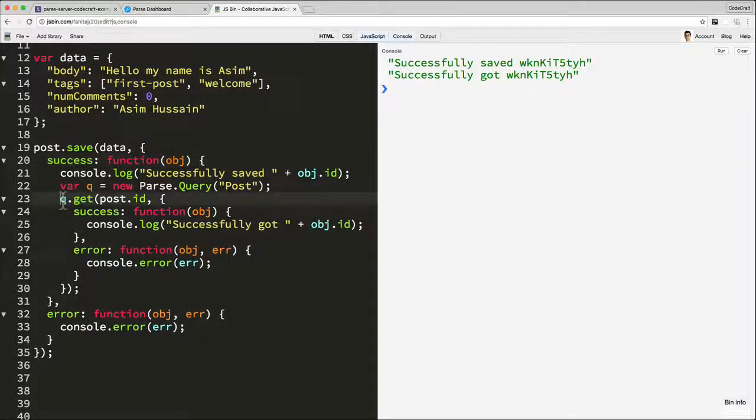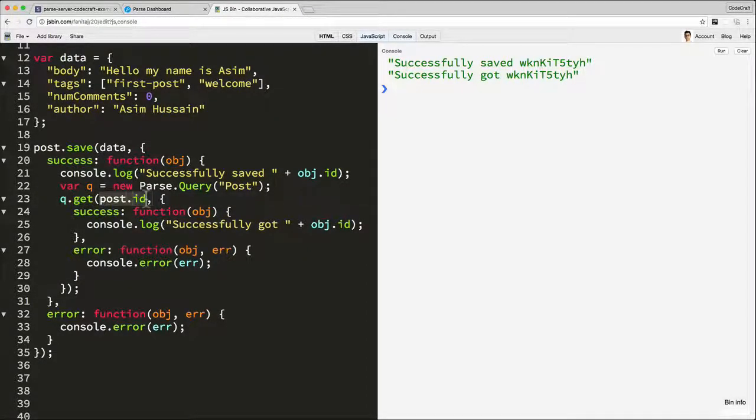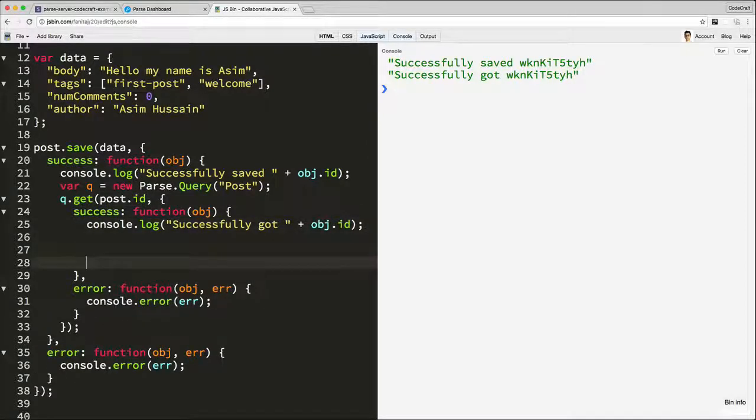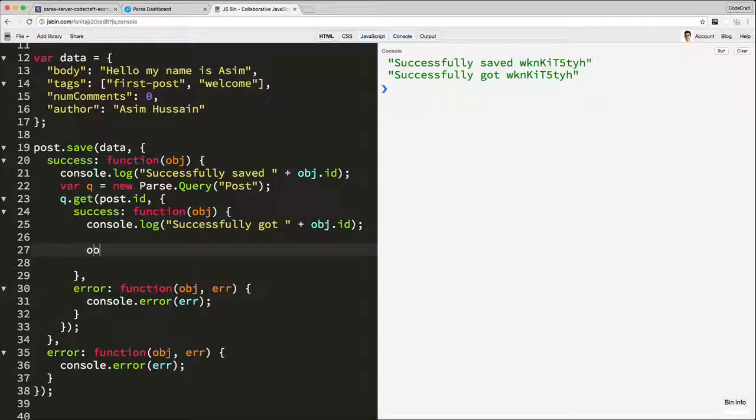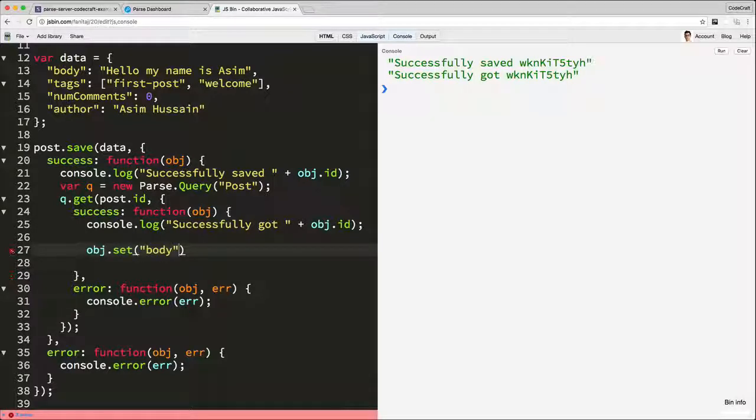So that's one way in which you can retrieve data from PaaS if you have the ID of the object that you want to retrieve. So editing this post is just exactly the same as what you did to save it. So we can do, again, there's various mechanisms for saving. I'm going to use a set function here right now and set body.